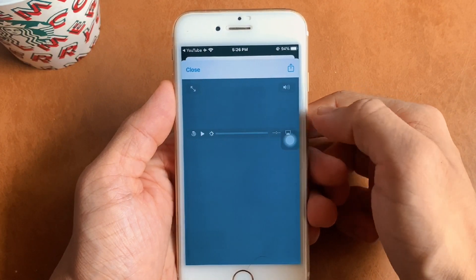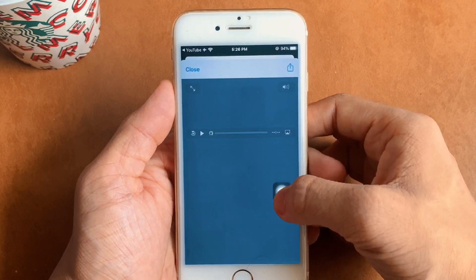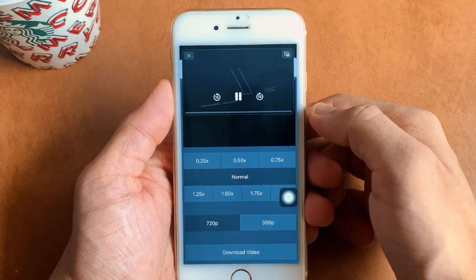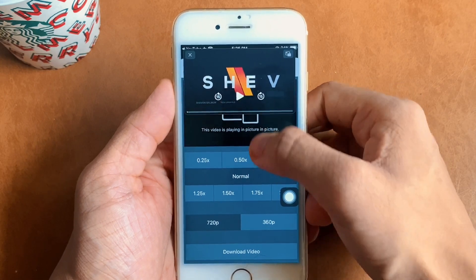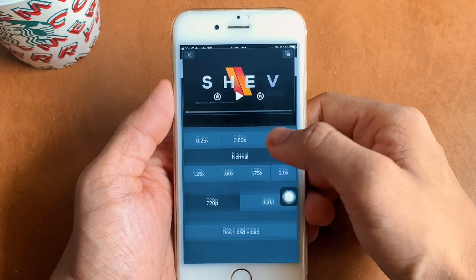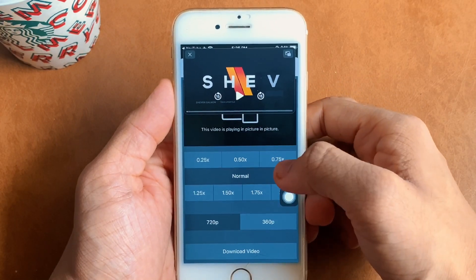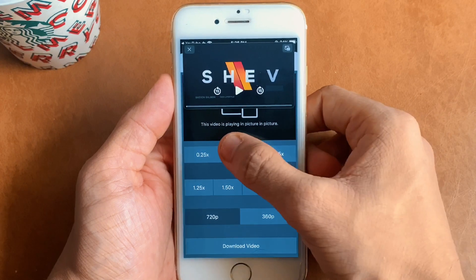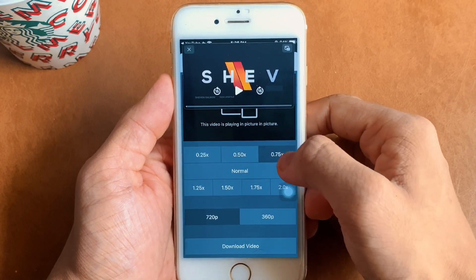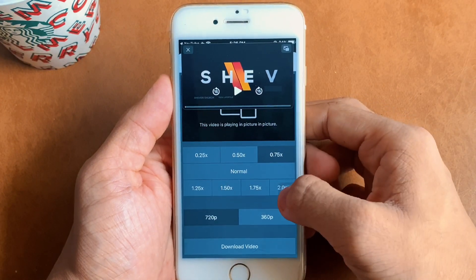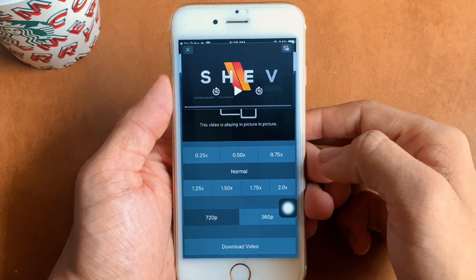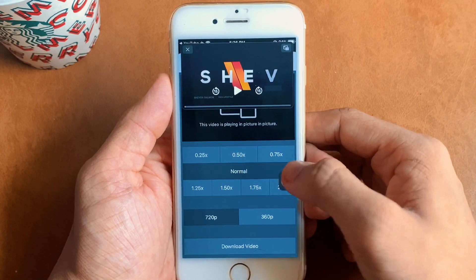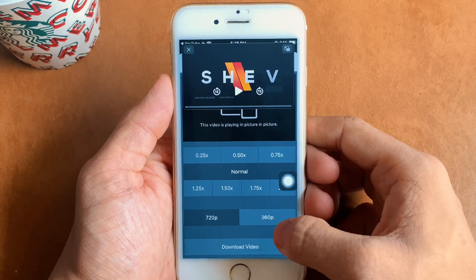Clicking it will show a permission pop-up for the Scriptable app to access YouTube — click OK. A loading screen will open up, and once it's done loading, you will see a few options for your video to run in PiP. You can set the playback speed and choose from two streaming quality options.